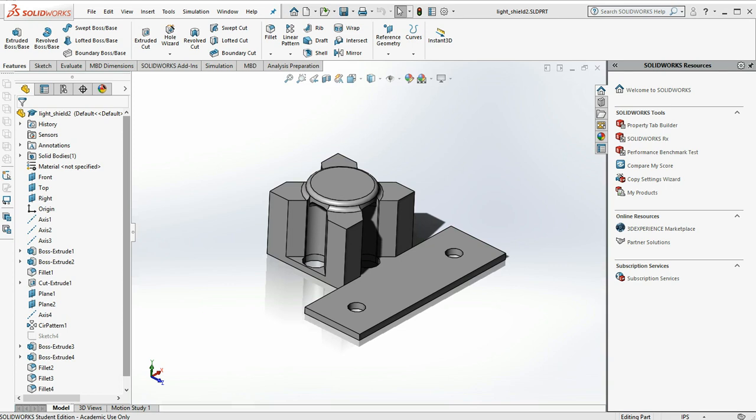Hi students. In this video we're going to go over creating an actual 3D printed part from our SOLIDWORKS file. Let's begin.